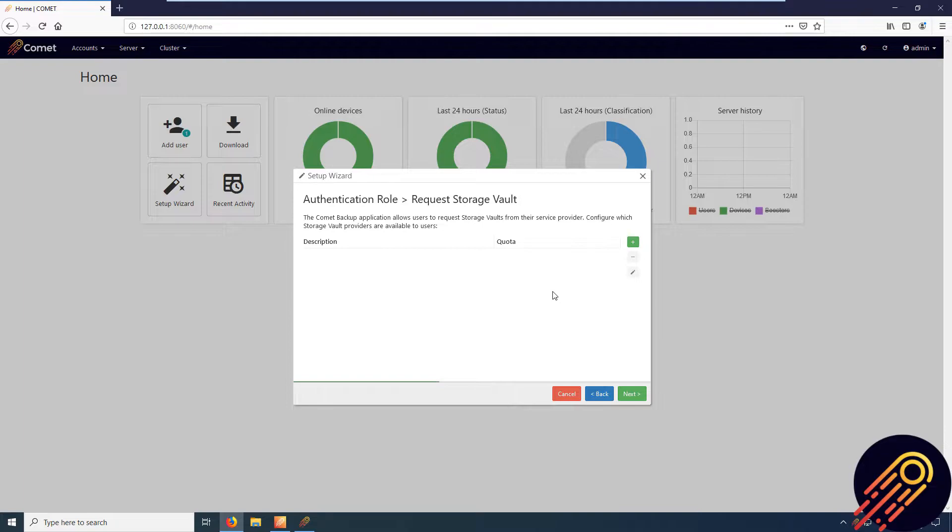Hi there, in this video I'll be showing you how to configure your Backblaze cloud storage as a requestable storage vault without needing to set up a storage role location.